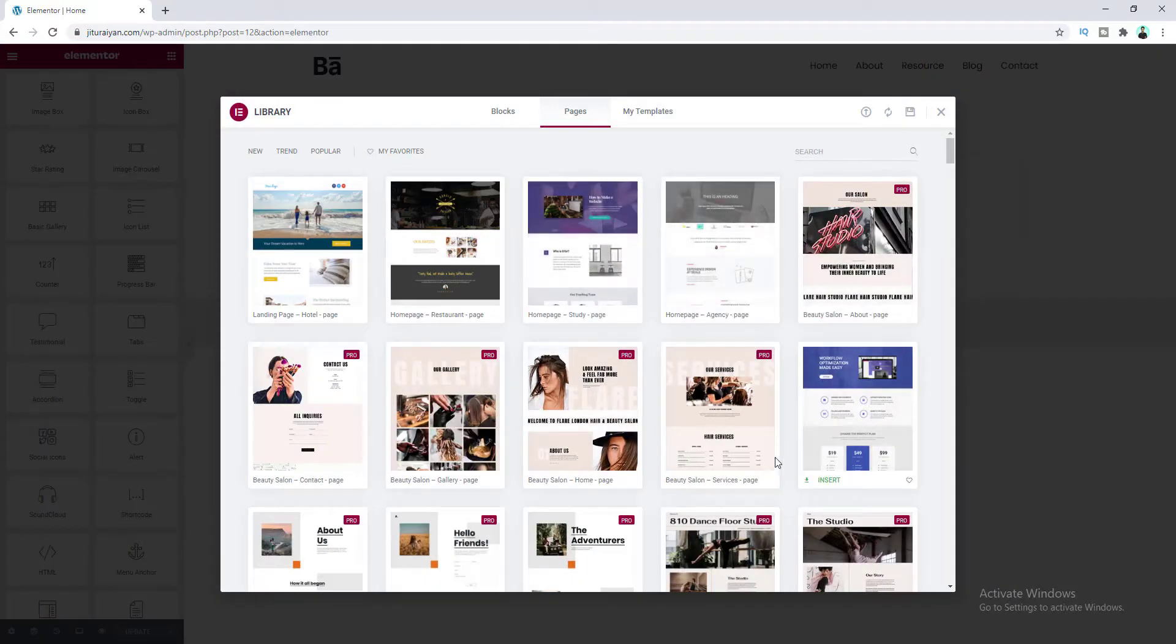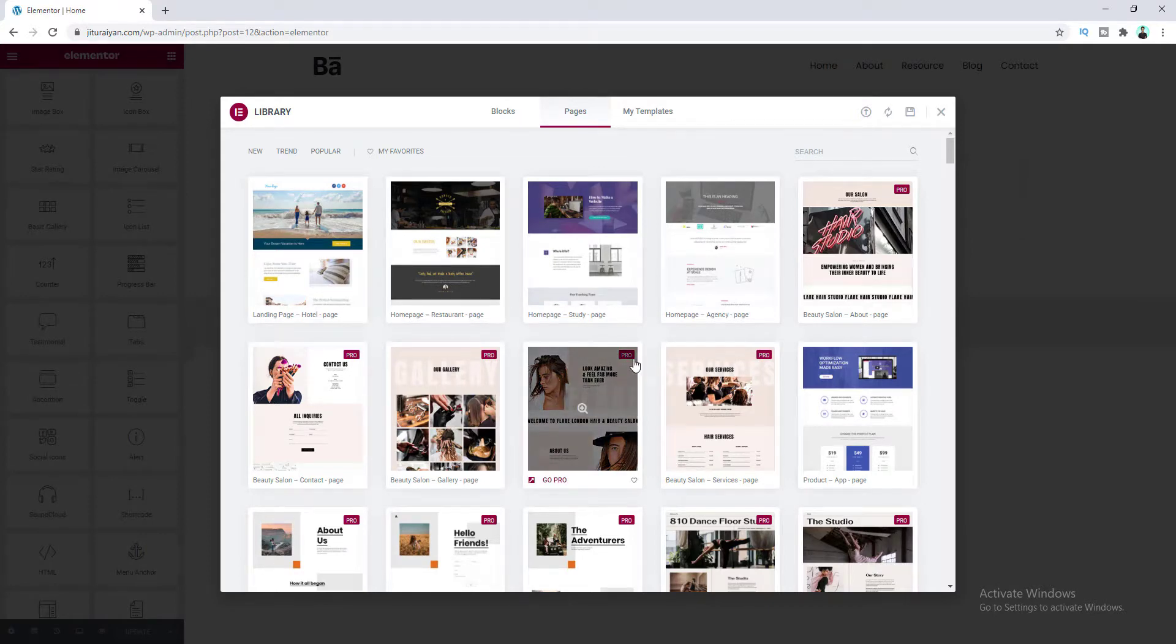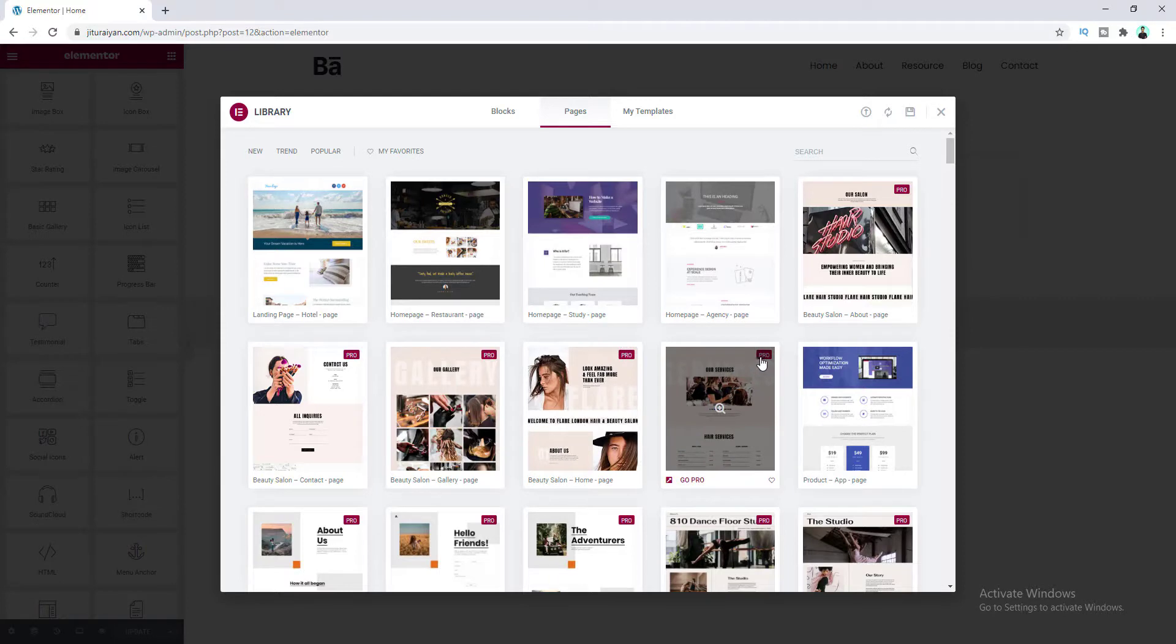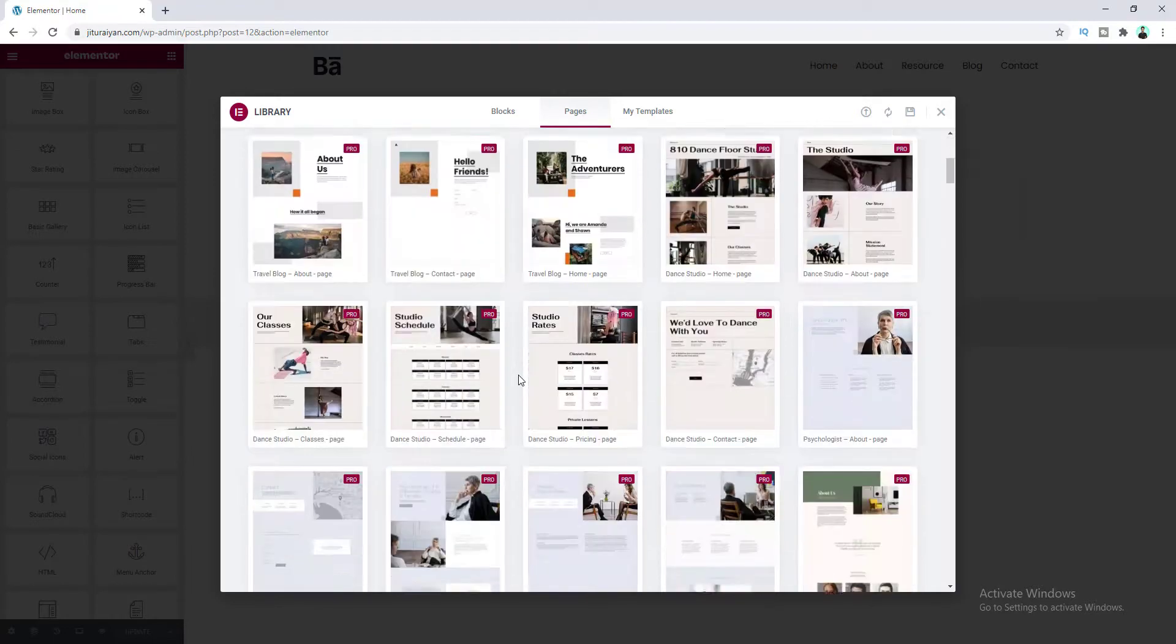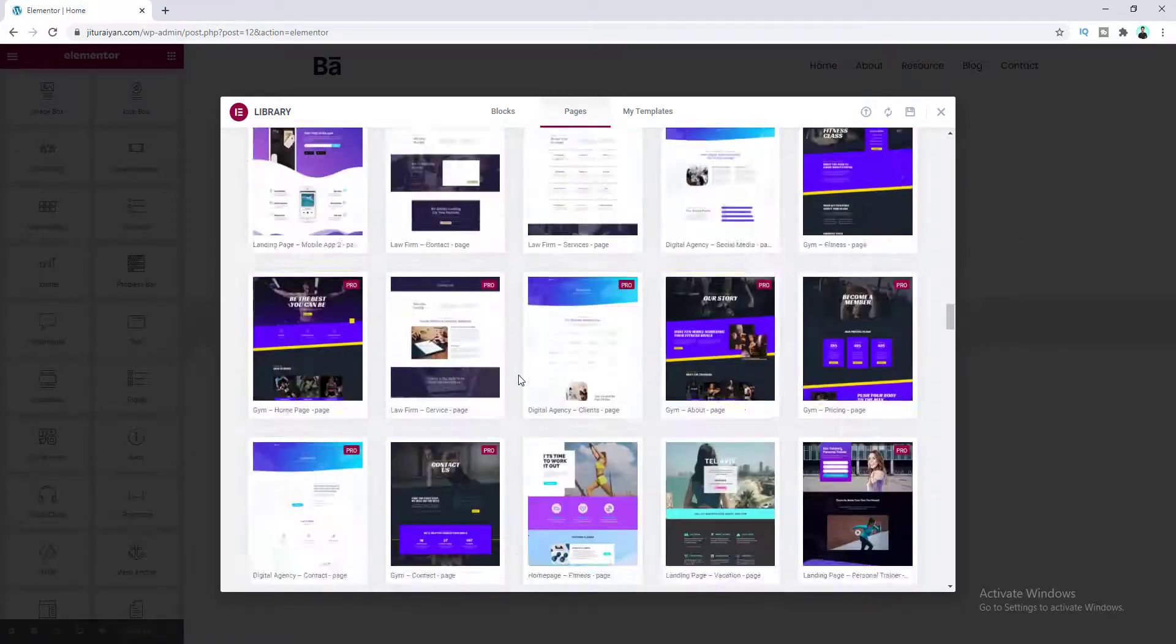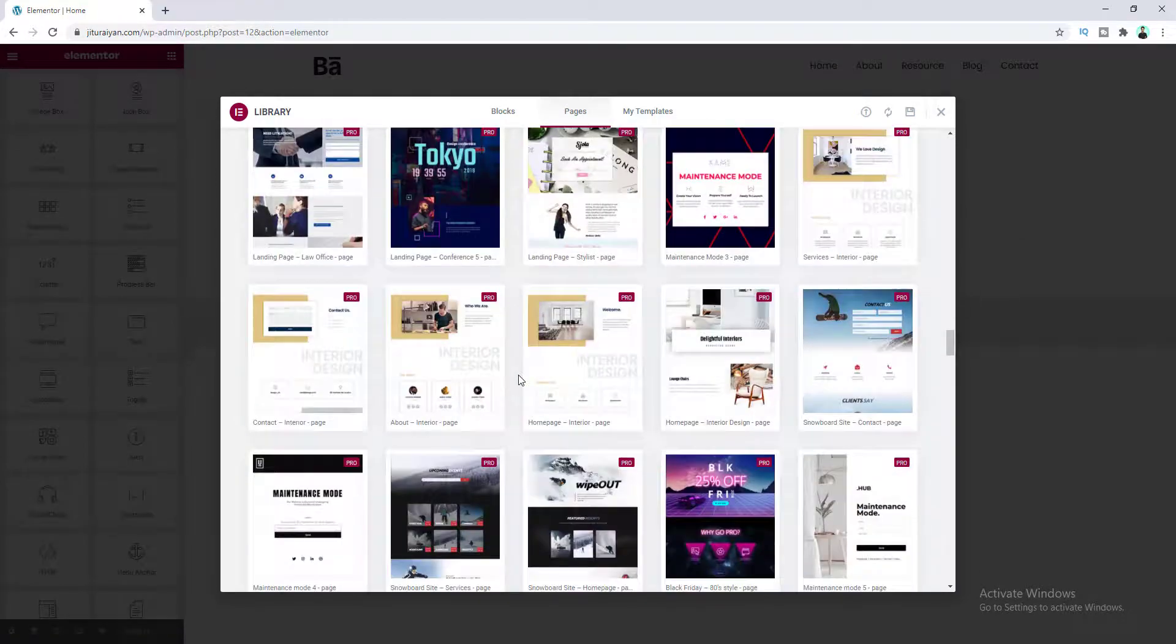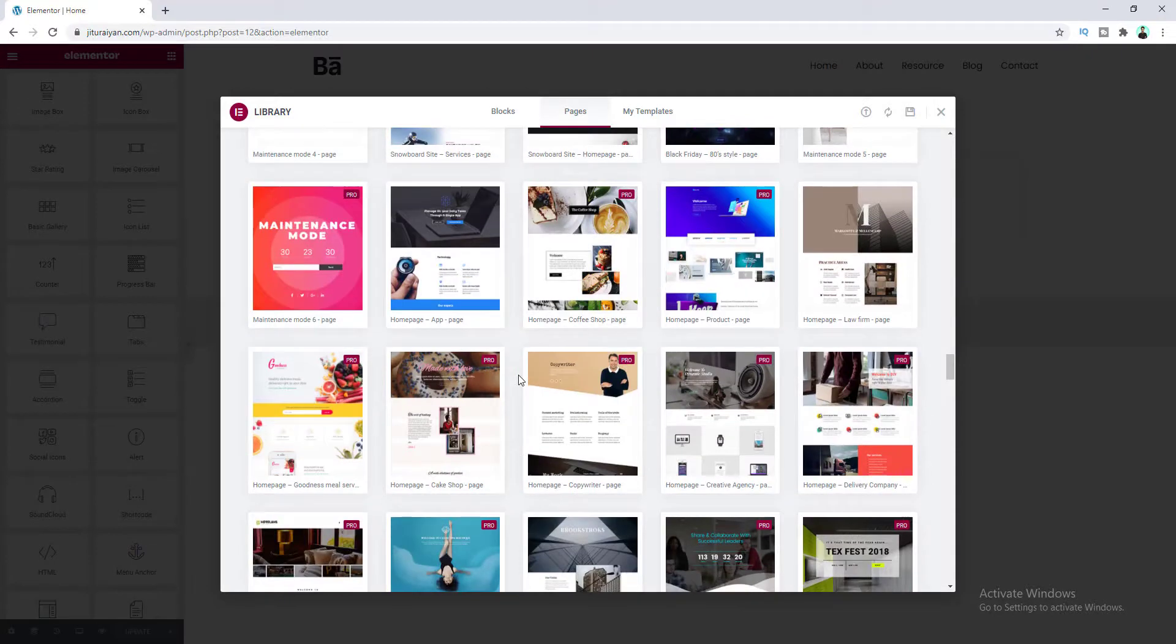And from here you can find a lot of pre-built templates which are made by Elementor. And here some of them are free and some of them are available in the pro version. You can see these pro badges. So for this you have to have Elementor Pro, which is the paid version of Elementor. And if you want you can also find this on my description box. But right now let's try a free one. Okay I like this one.